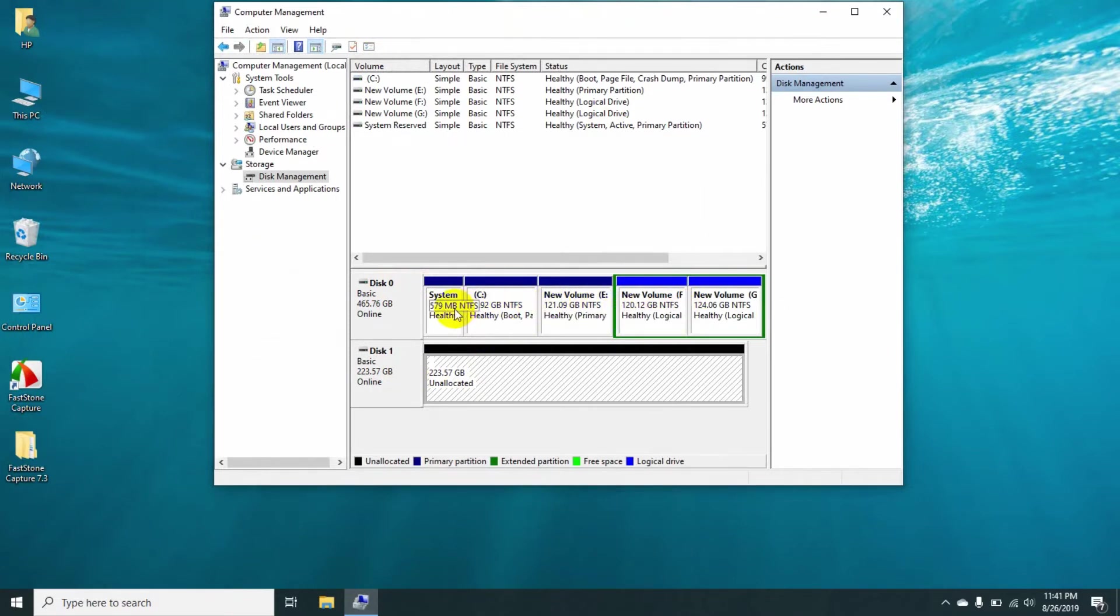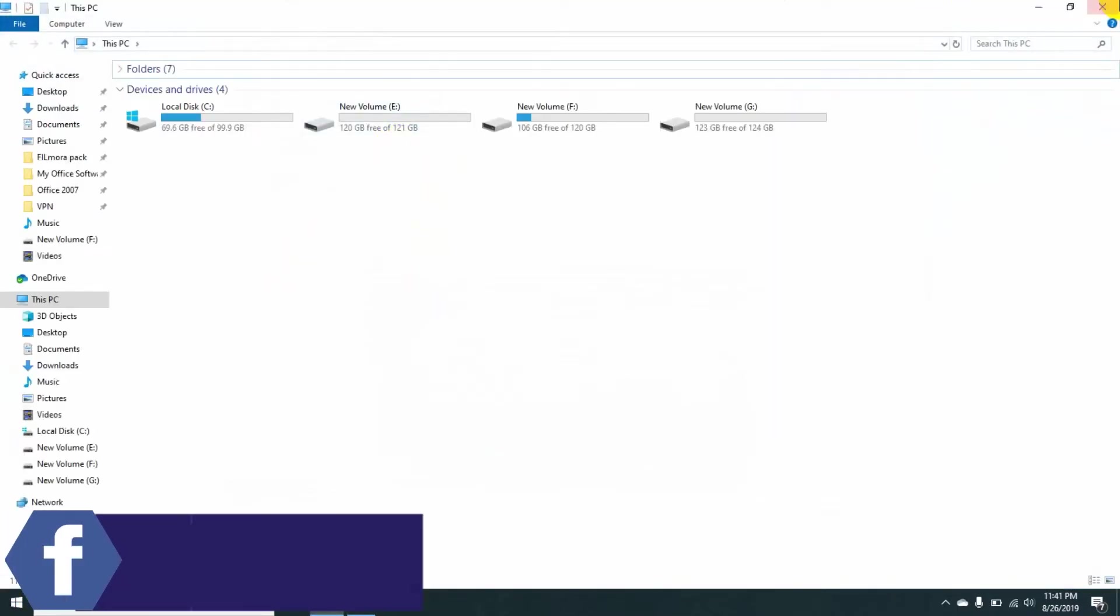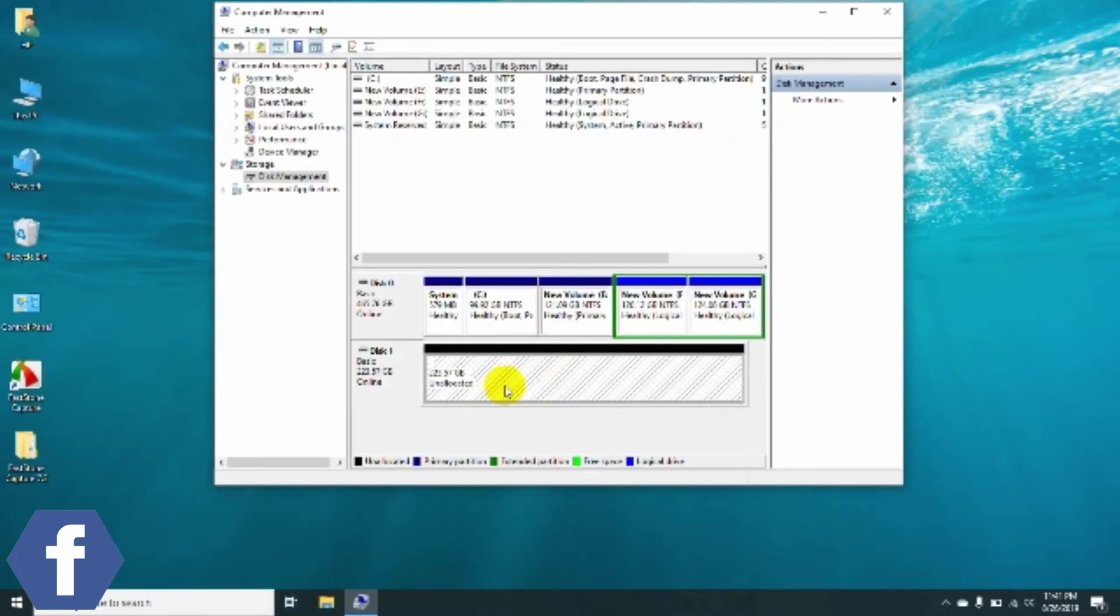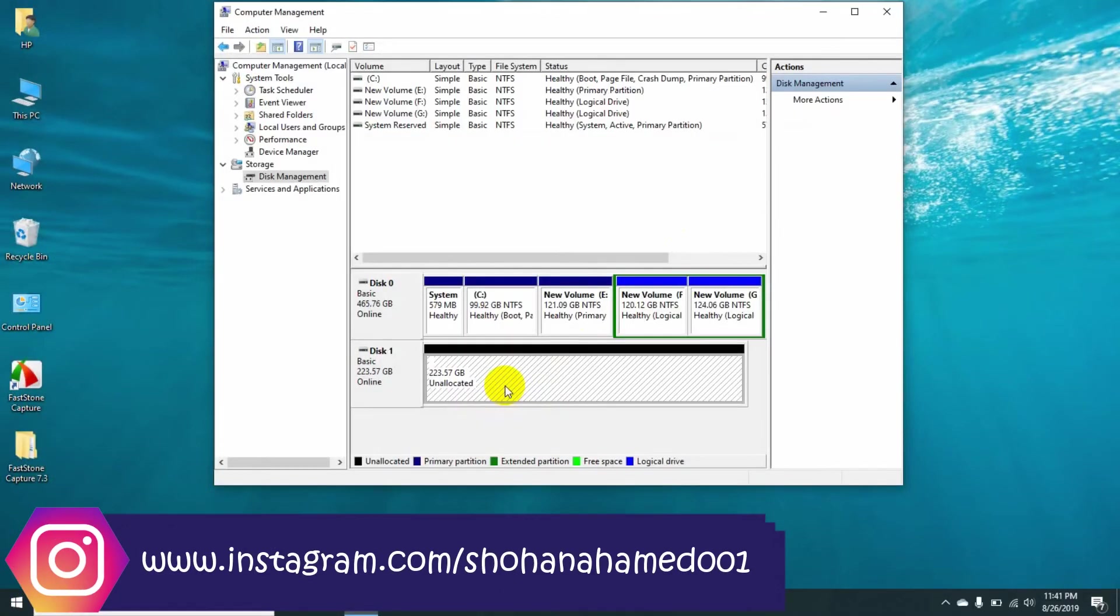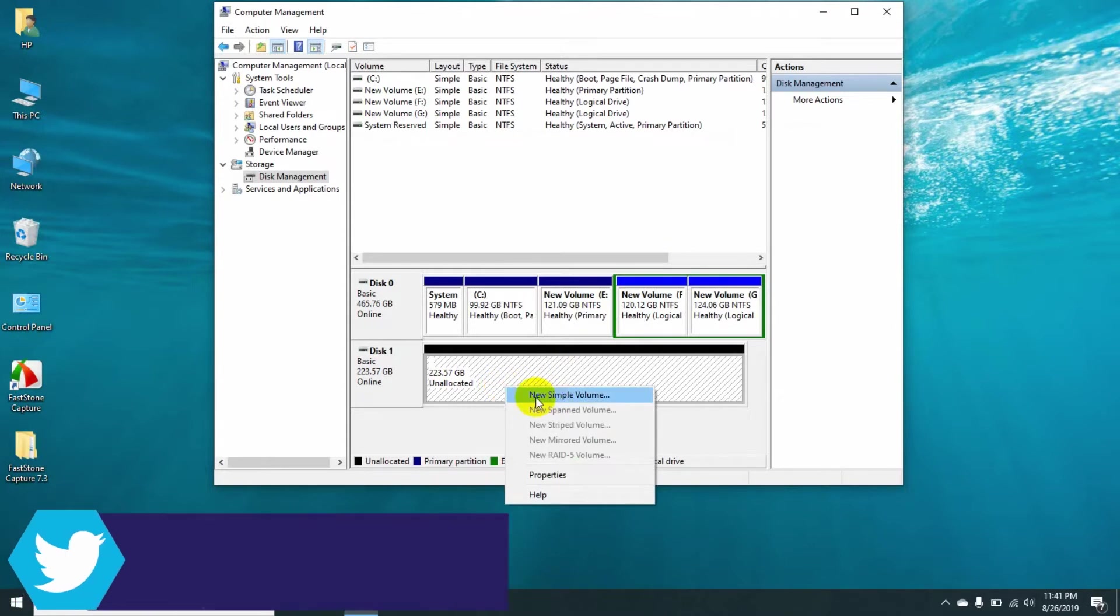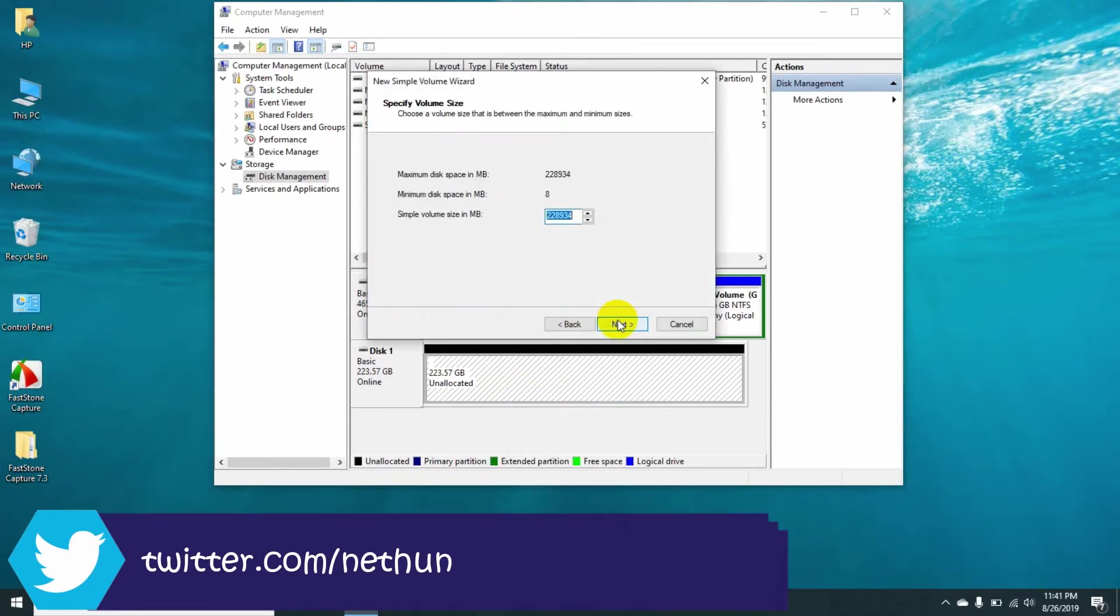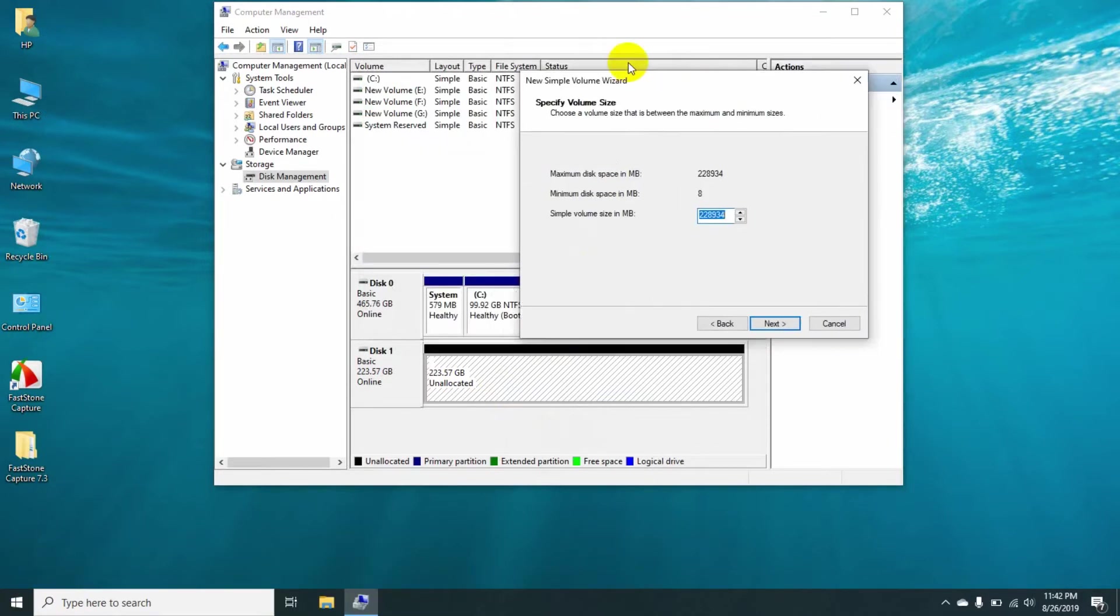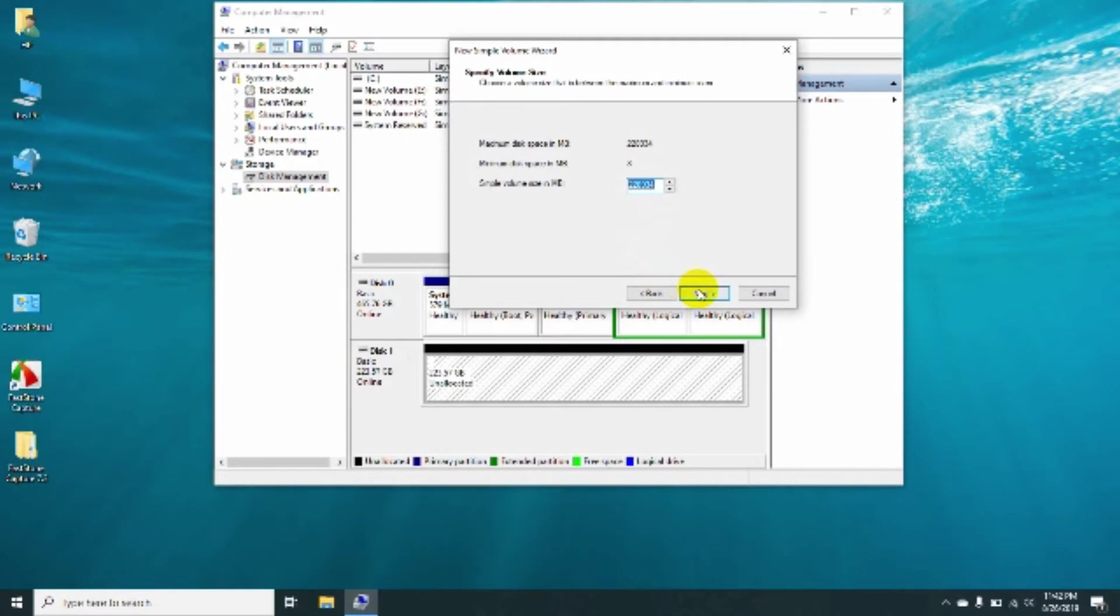Here you can see my M.2 SSD drive is showing as unallocated. That's why it's not showing in My Computer section. To show the M.2 SSD drive in My Computer, I need to create a partition. To create a partition, right-click on the SSD drive and select New Simple Volume, then click Next. If you want to create different partitions, just allocate your drive size. If you want to make only one drive, no need to change anything. I like to create only one SSD drive, so I'm clicking Next.